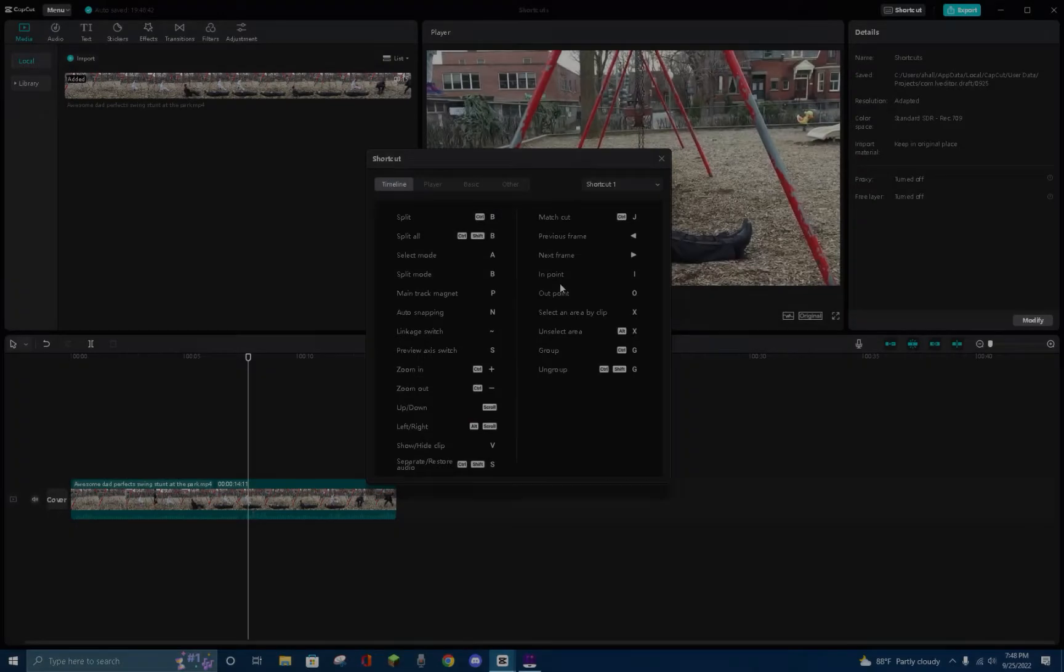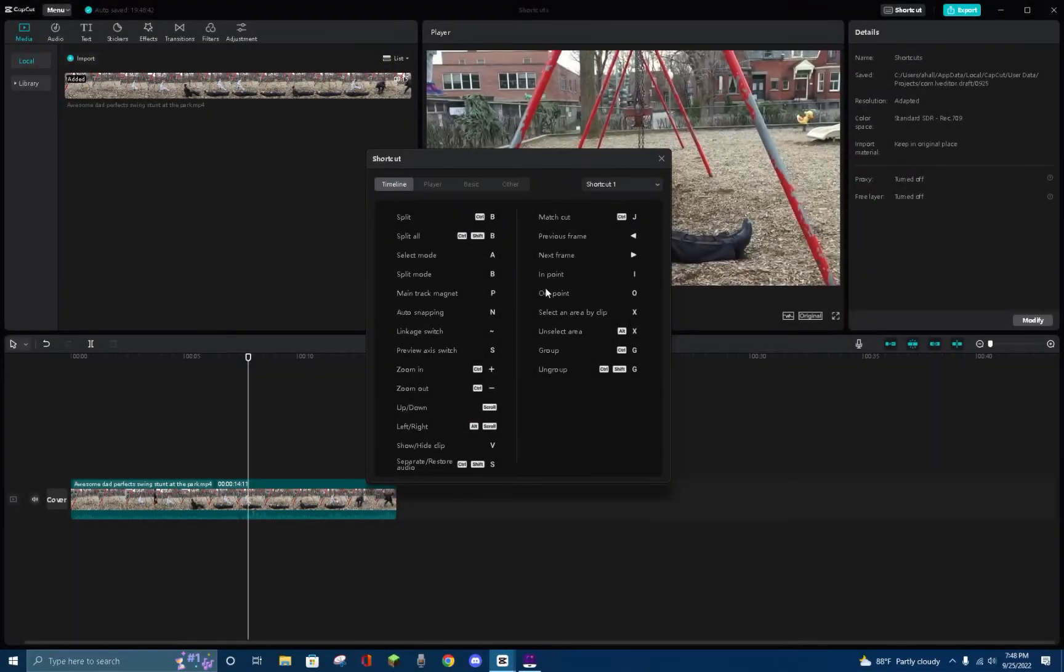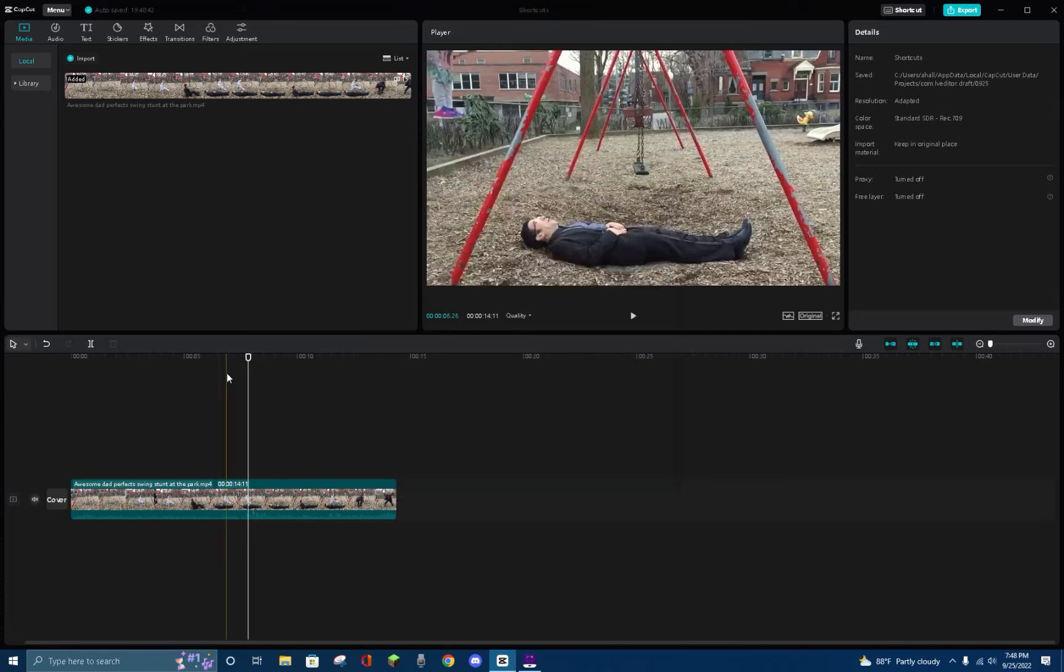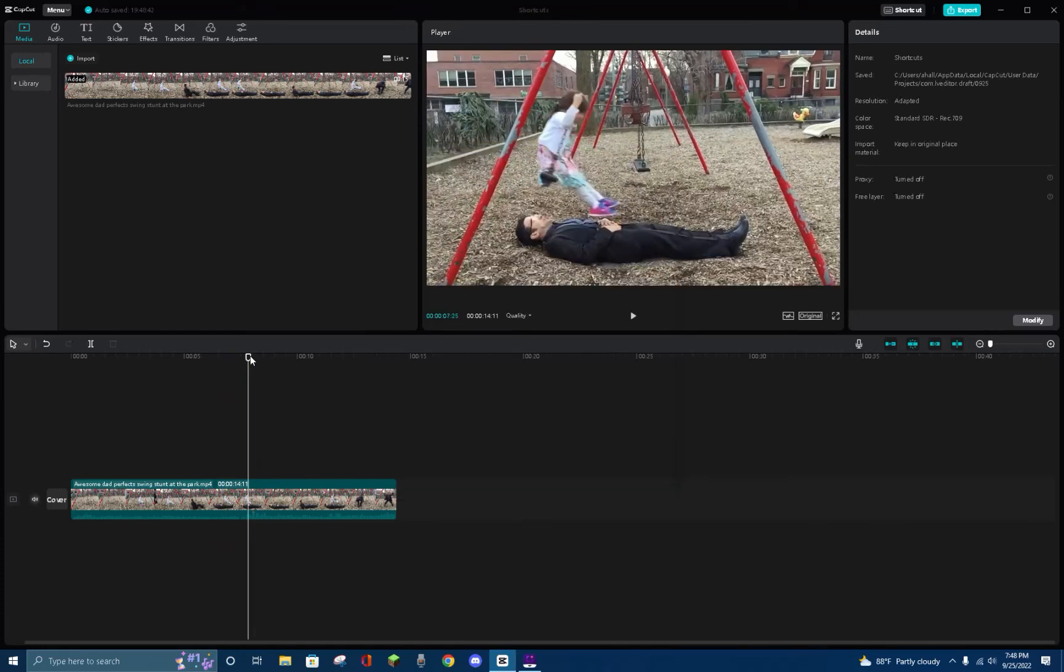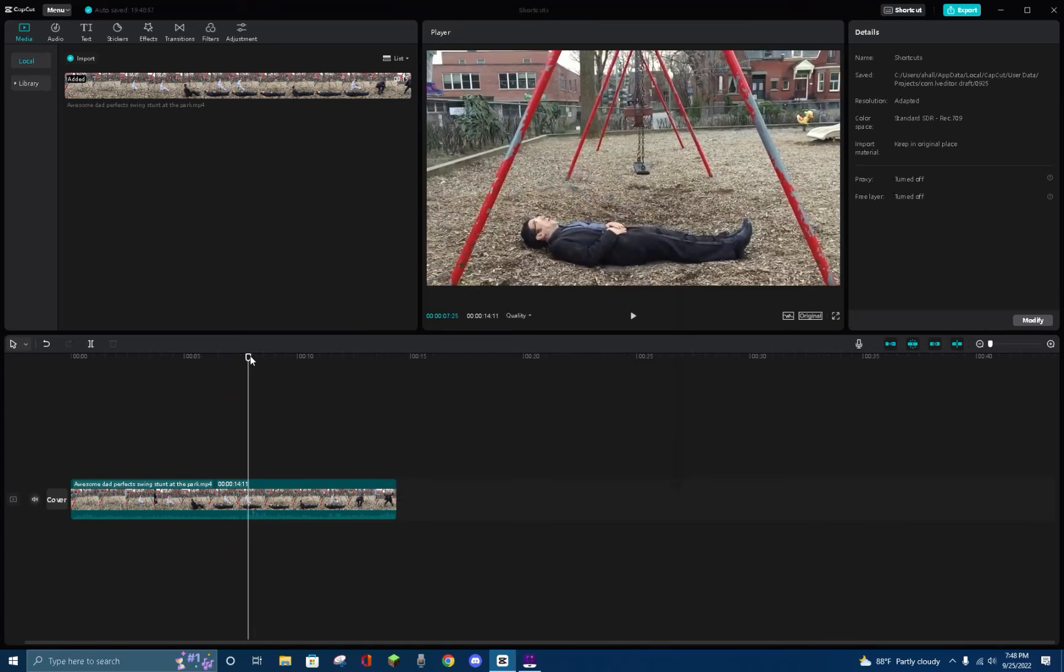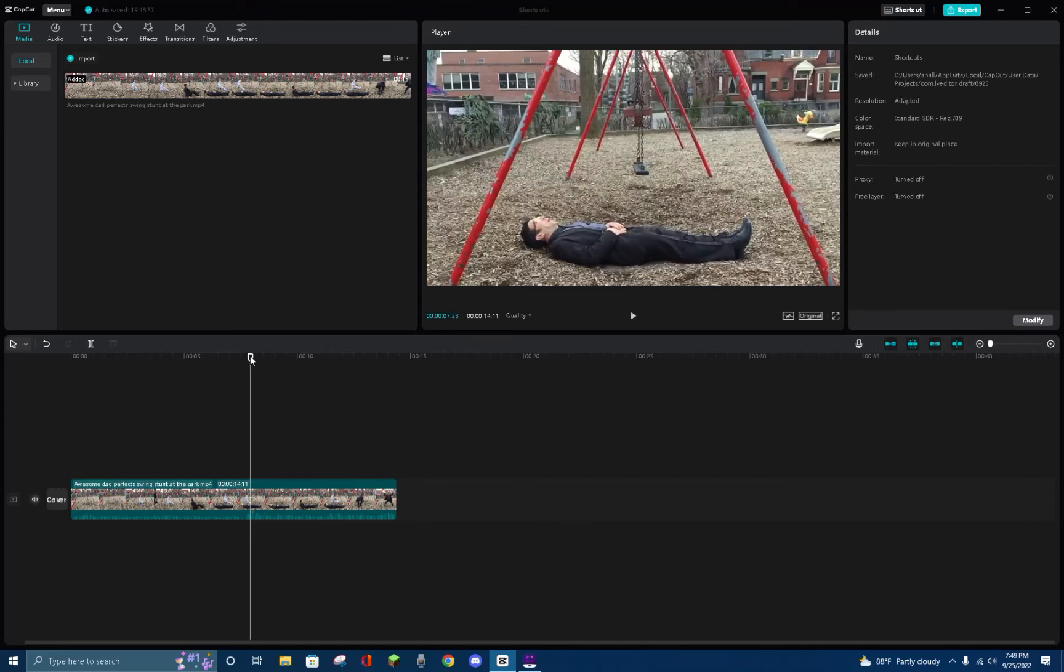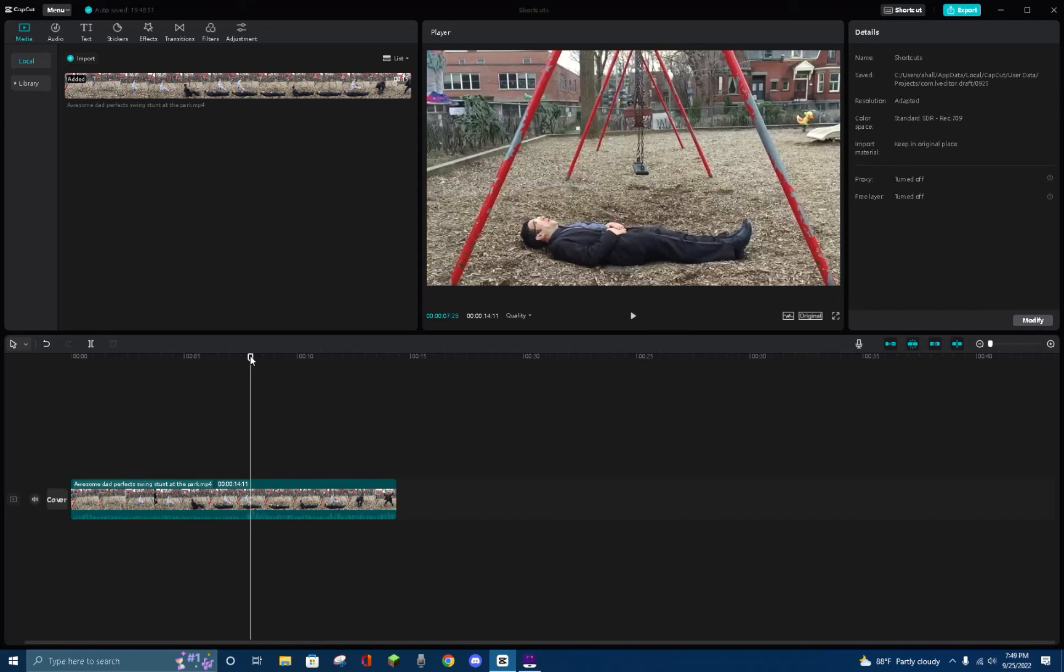For my third and final shortcut, I like to use the right and left arrow keys on my keyboard to go to the next and previous frames. This allows me to have super precise editing because if I click the right key on my keyboard, it'll go frame by frame forward, and if I click the left key on my keyboard, it'll allow me to go frame by frame backwards.